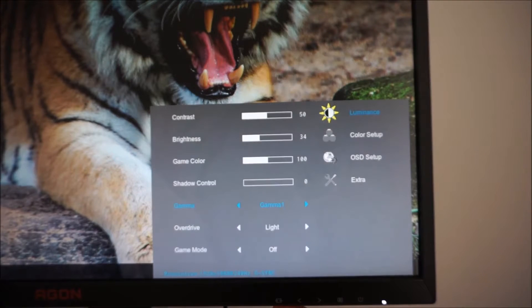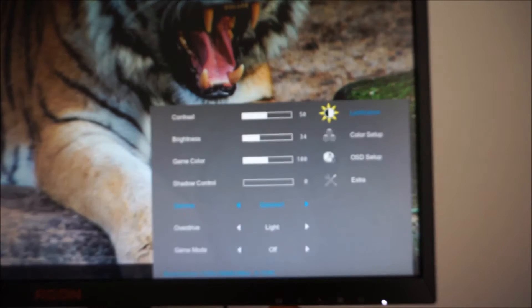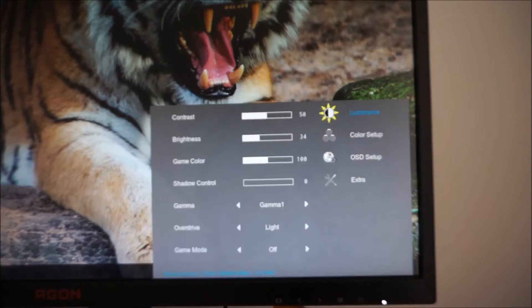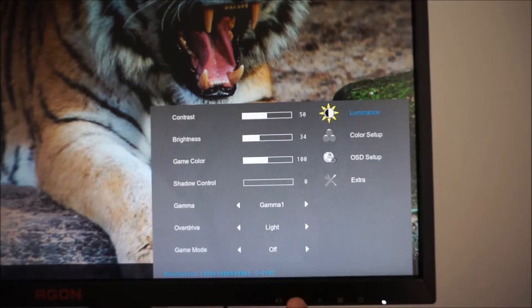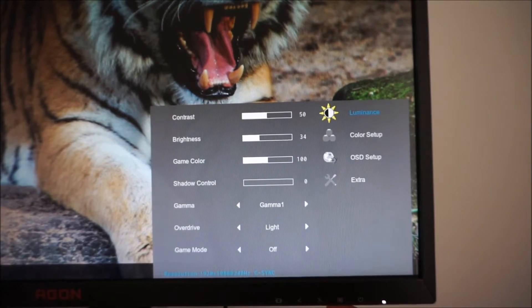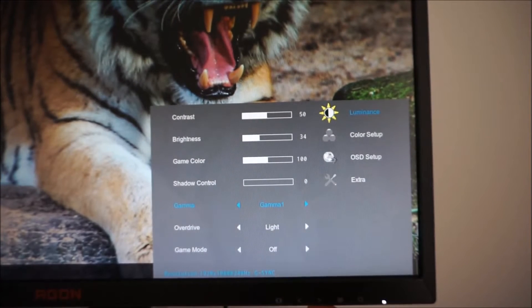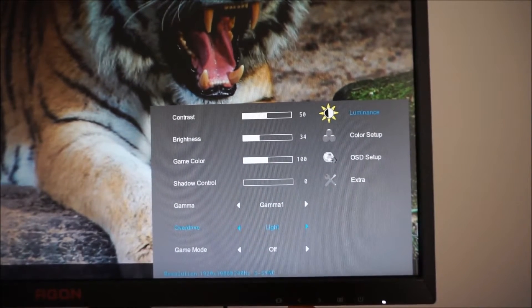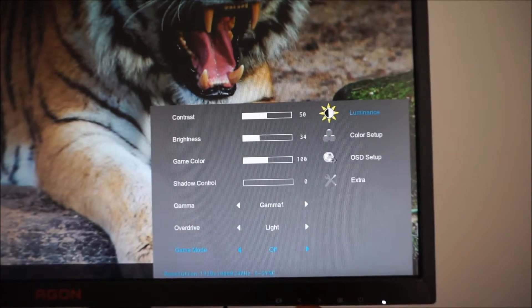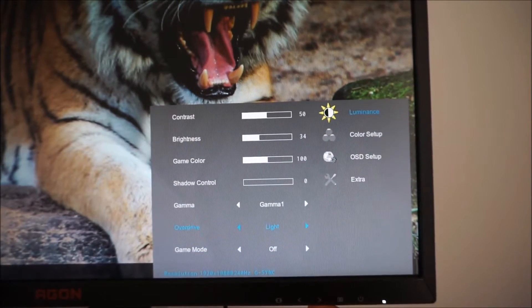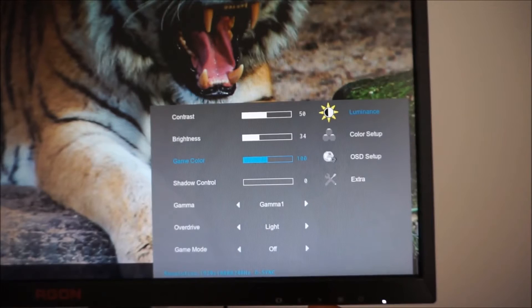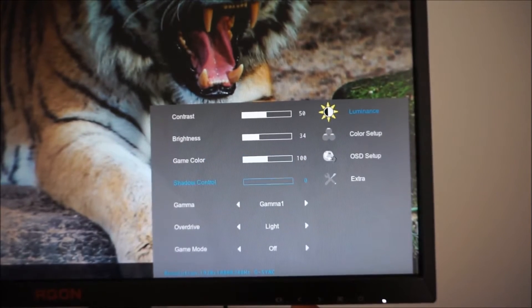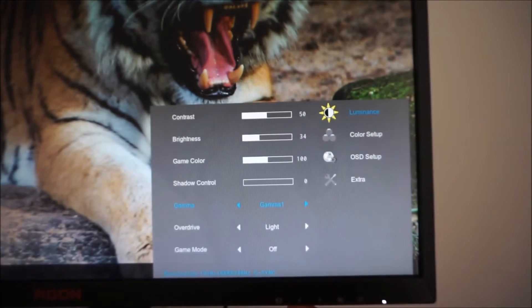When you actually navigate through the OSD it's a little bit counter-intuitive because to go down in the OSD system you actually have to use the left arrow which is the first button and to go up you use the right arrow. It's usually the other way around so that's a bit confusing at first.